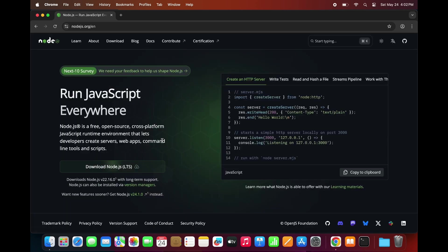Here you'll see a download option for the LTS version. The LTS version is most stable and recommended for most users. Click on the LTS version to download the macOS installer. The download will begin automatically.